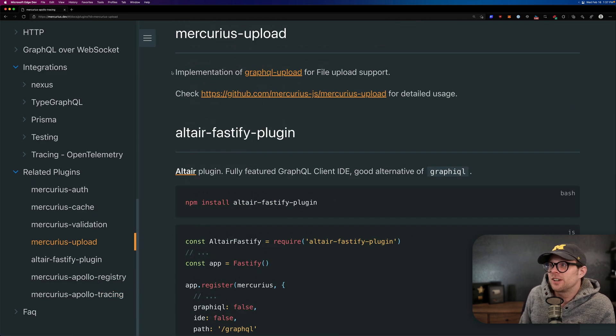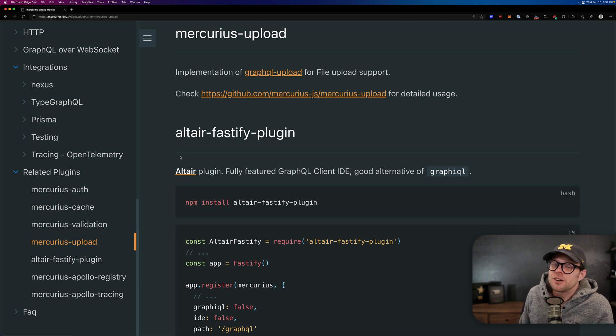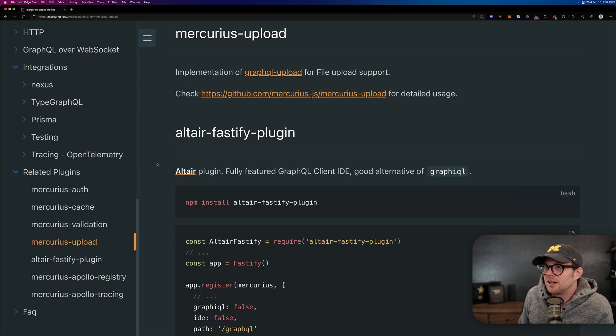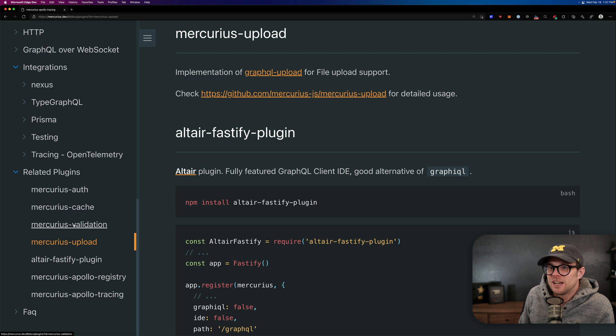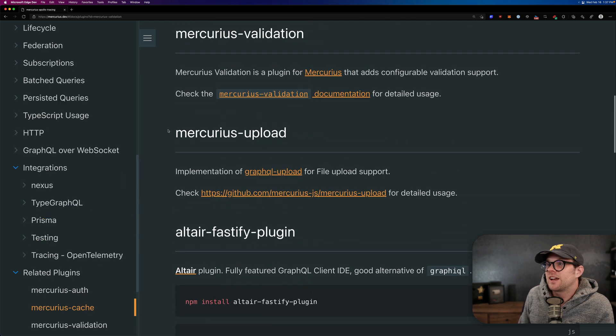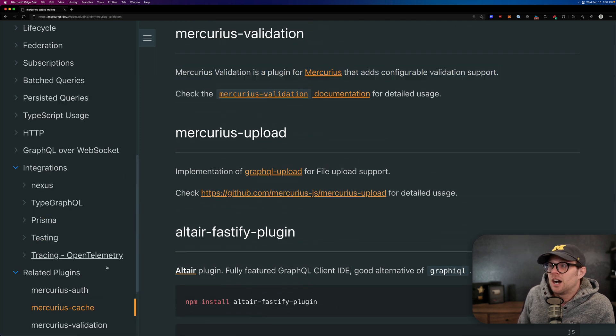So I haven't used this one, but Mercurius upload is a file uploader for Mercurius. I'm super curious. I'm Mercurius about it. I'm sorry, people. I'm Mercurius about Mercurius upload. It looks pretty neat. Mercurius validation. I have also not used this one.